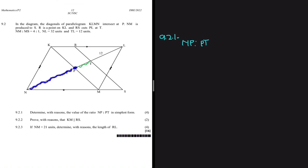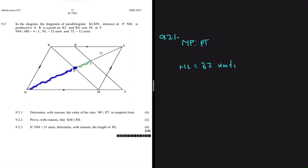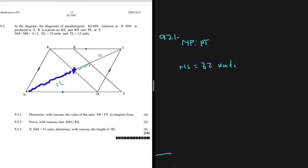We have to use something else. We are told that NL equals 32 units — that is the entire diagonal. Since the diagonals intersect at P, that tells us we have 16 units on each side. So NP equals 16 units, because the diagonals of a parallelogram bisect each other, meaning P is the midpoint of both diagonals.